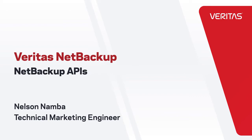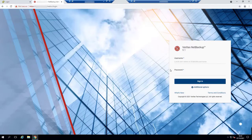Hello everyone, this is Nelson from the technical marketing team. I'm going to demonstrate the use of API resources to automate tasks in a NetBackup environment.